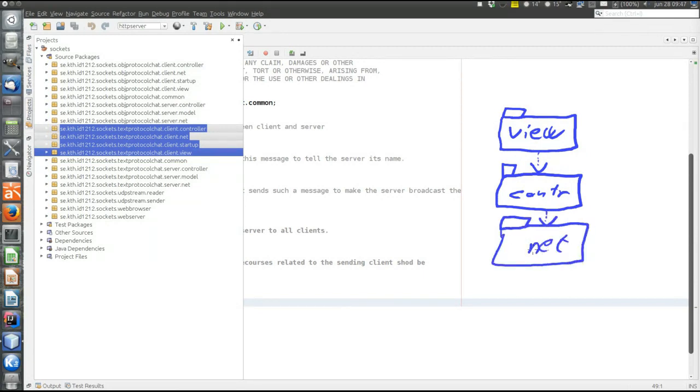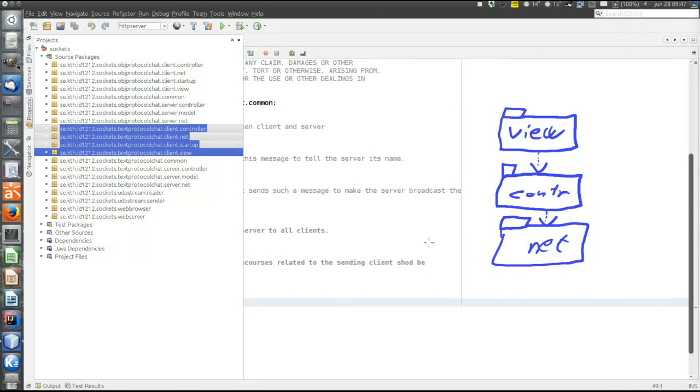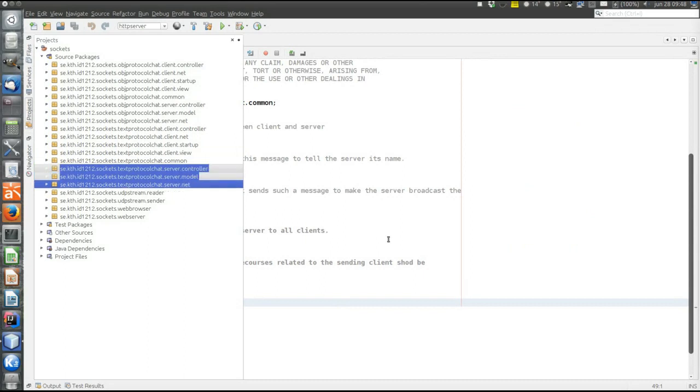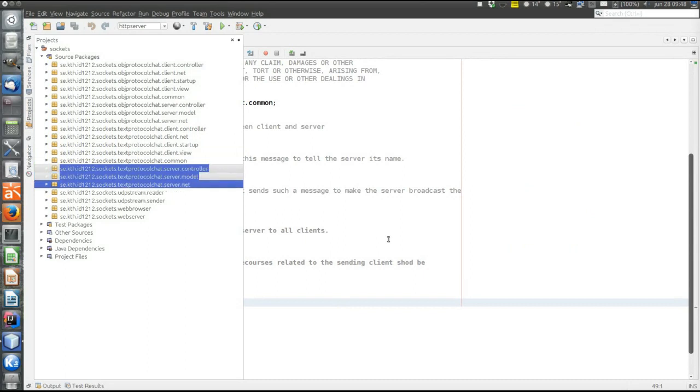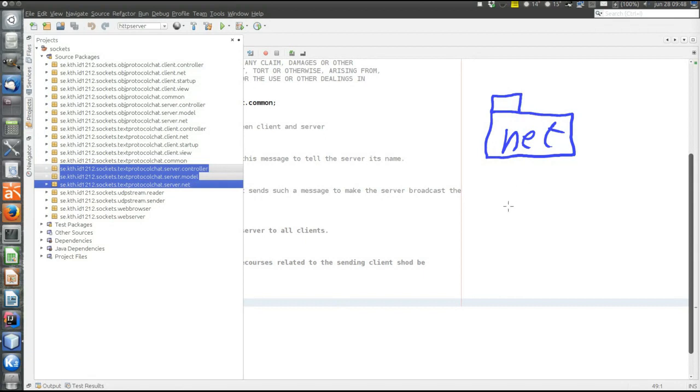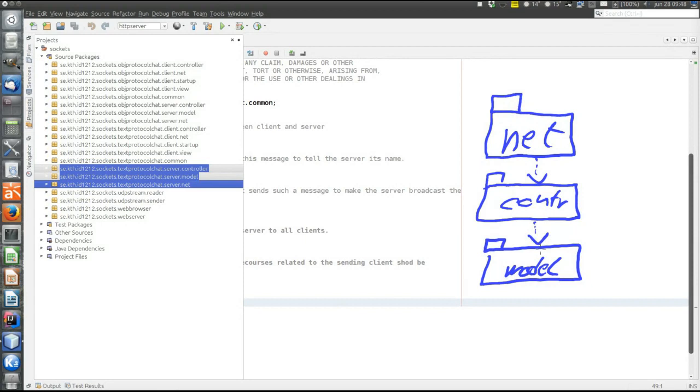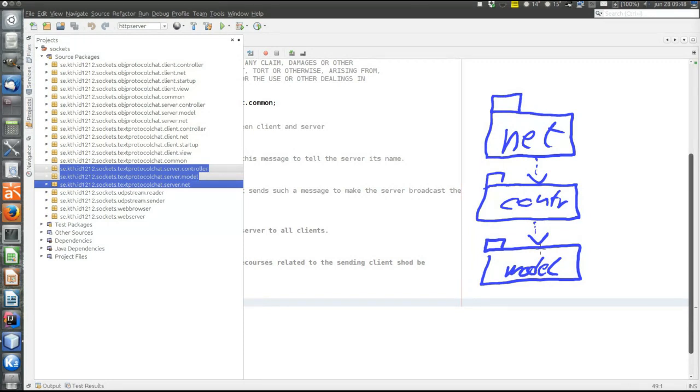So there is no model on the client side. There is no permanent representation of anything. The client is completely stateless. And on the server, there are these packages. There is the net package. The controller. And the model. So on the server side, there is a model. Because there is a state. And the state is the entire conversation. So that is what is kept in the model.